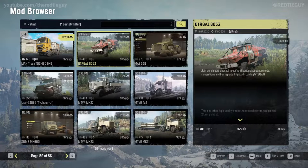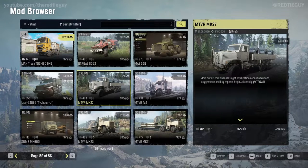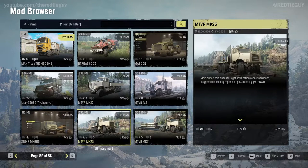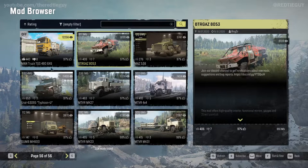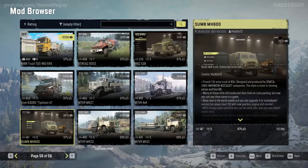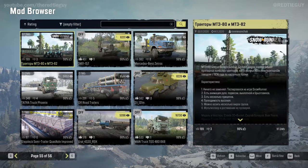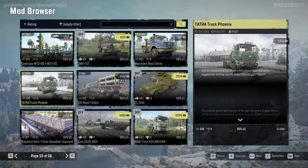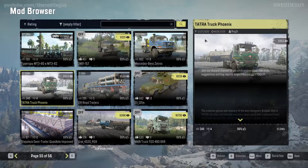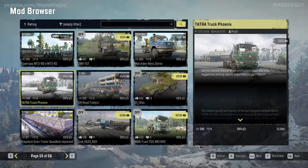Say I want to install the MTVR MK27 — it's quite big at 336 megabytes, so for this demonstration I want to find a smaller mod. I find the Tatra Truck Phoenix — it is 51 megabytes — and I don't have it installed.